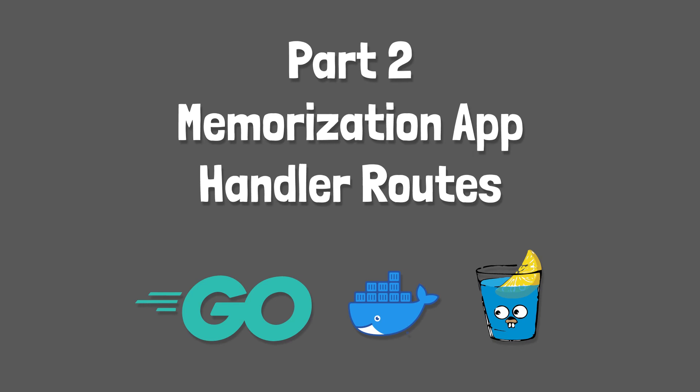Howdy folks! In the previous tutorial, we set up a Go application for handling user accounts with automatic reloading, behind a traffic reverse proxy, all running in a Docker development environment.